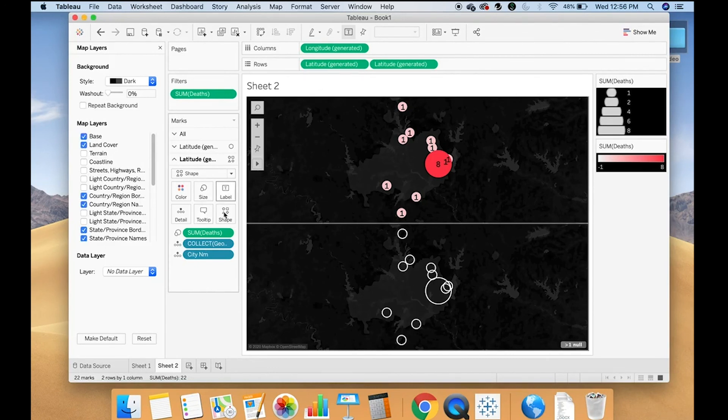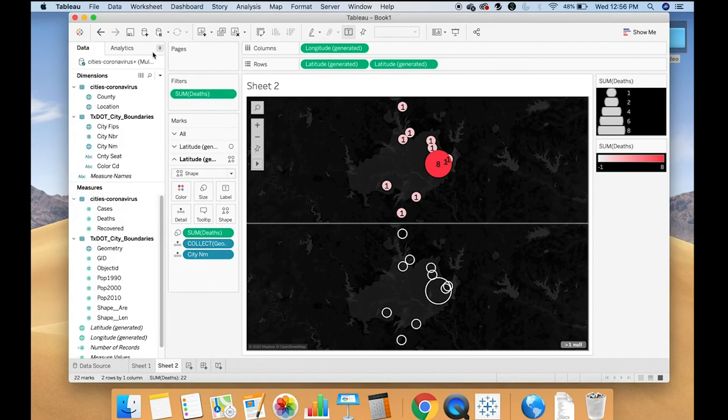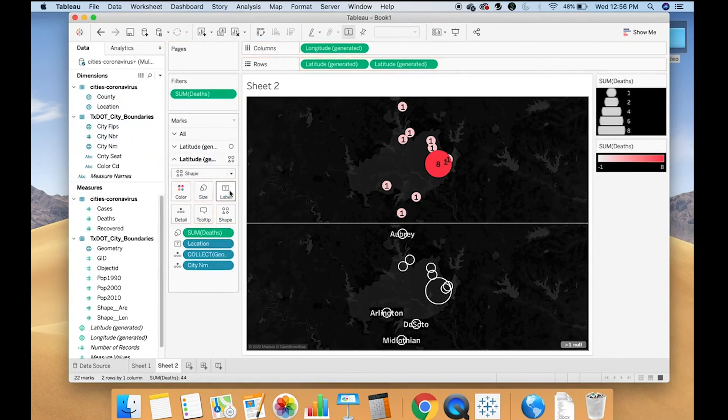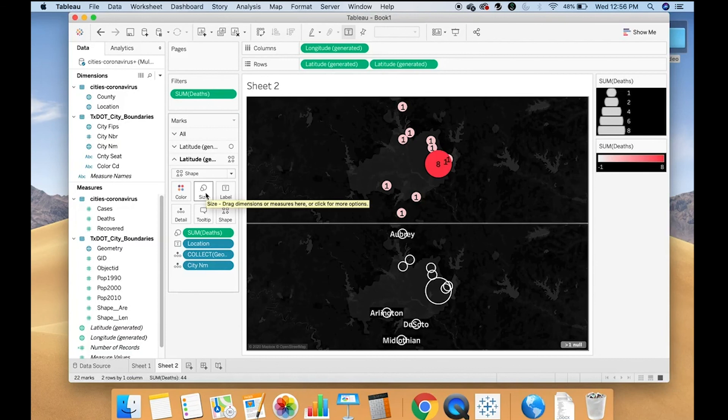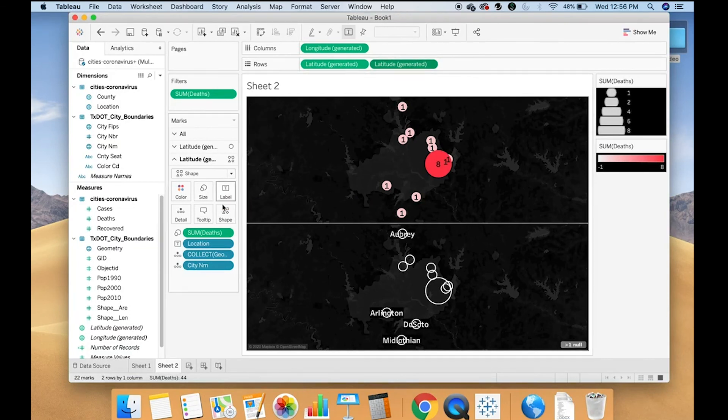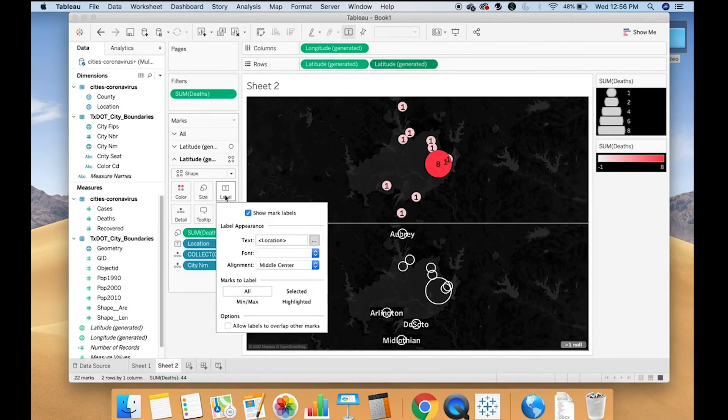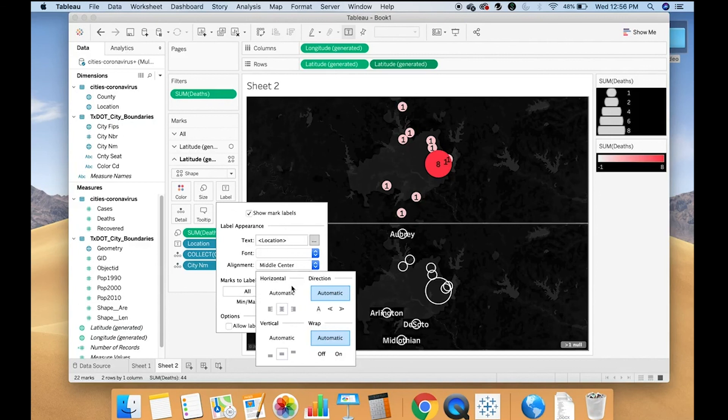And for this one, I'm going to add a label of city name. I want the label to be back where it normally is.